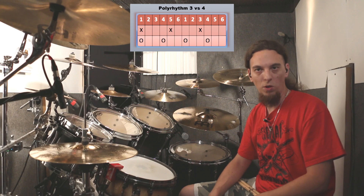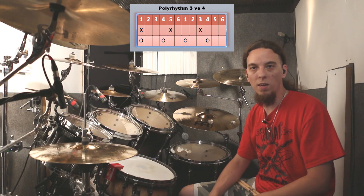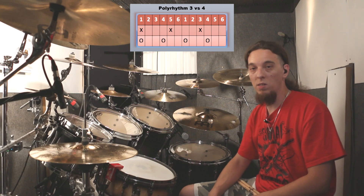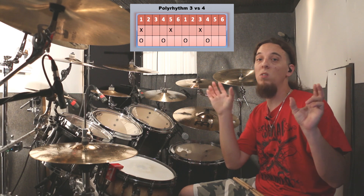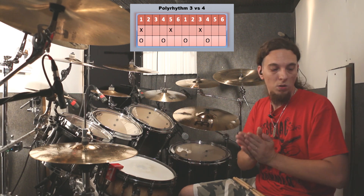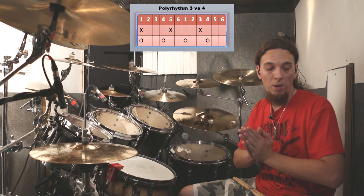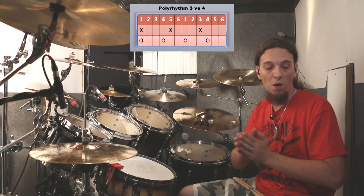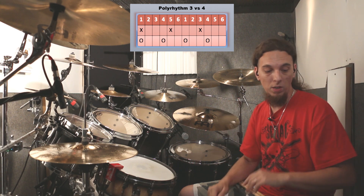Okay, so let's take those 12 hits. As I said, it's going to be 6 and 6. So the right hand is going to play 1, 2, 3, 4, 5, 6.